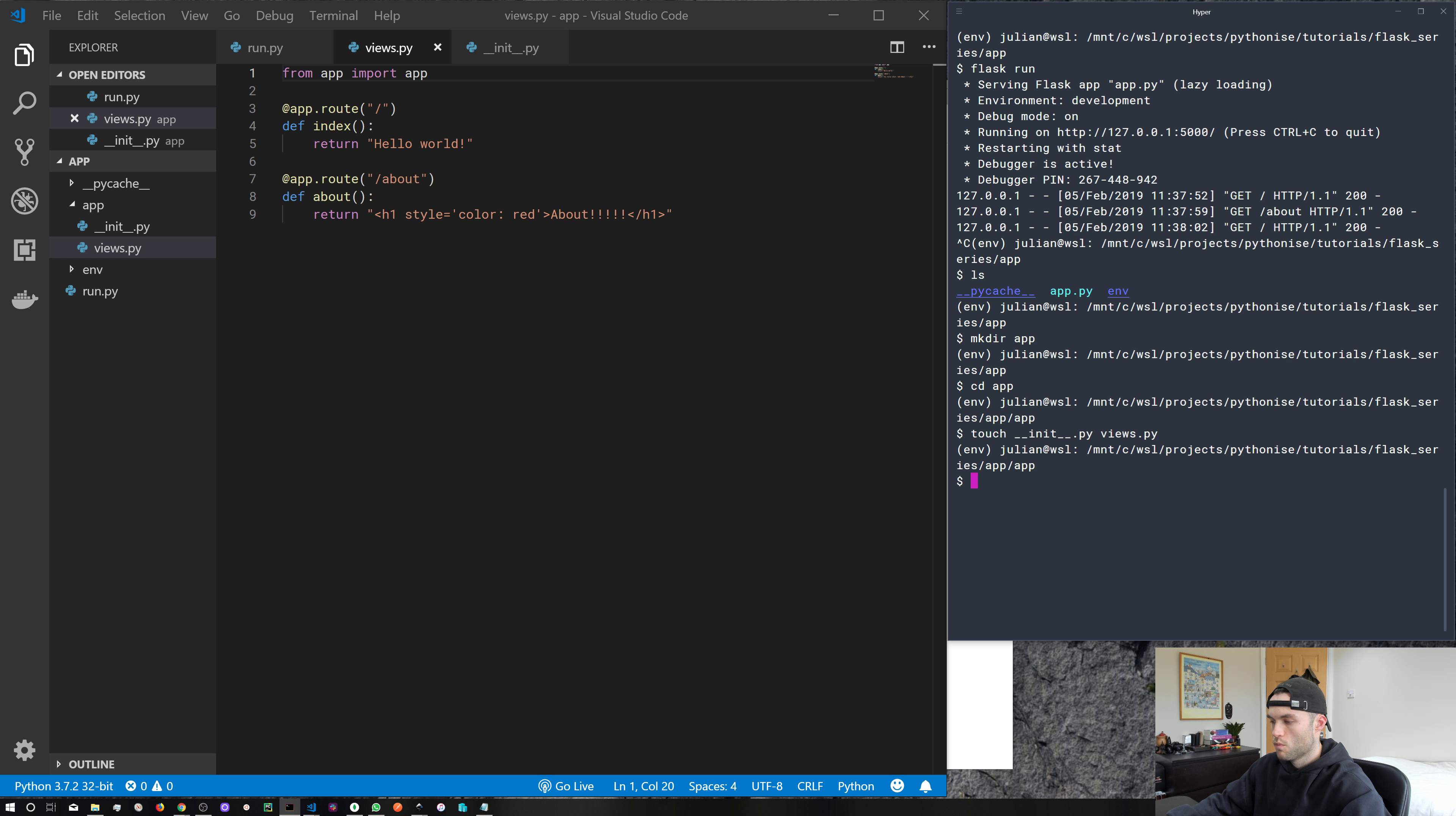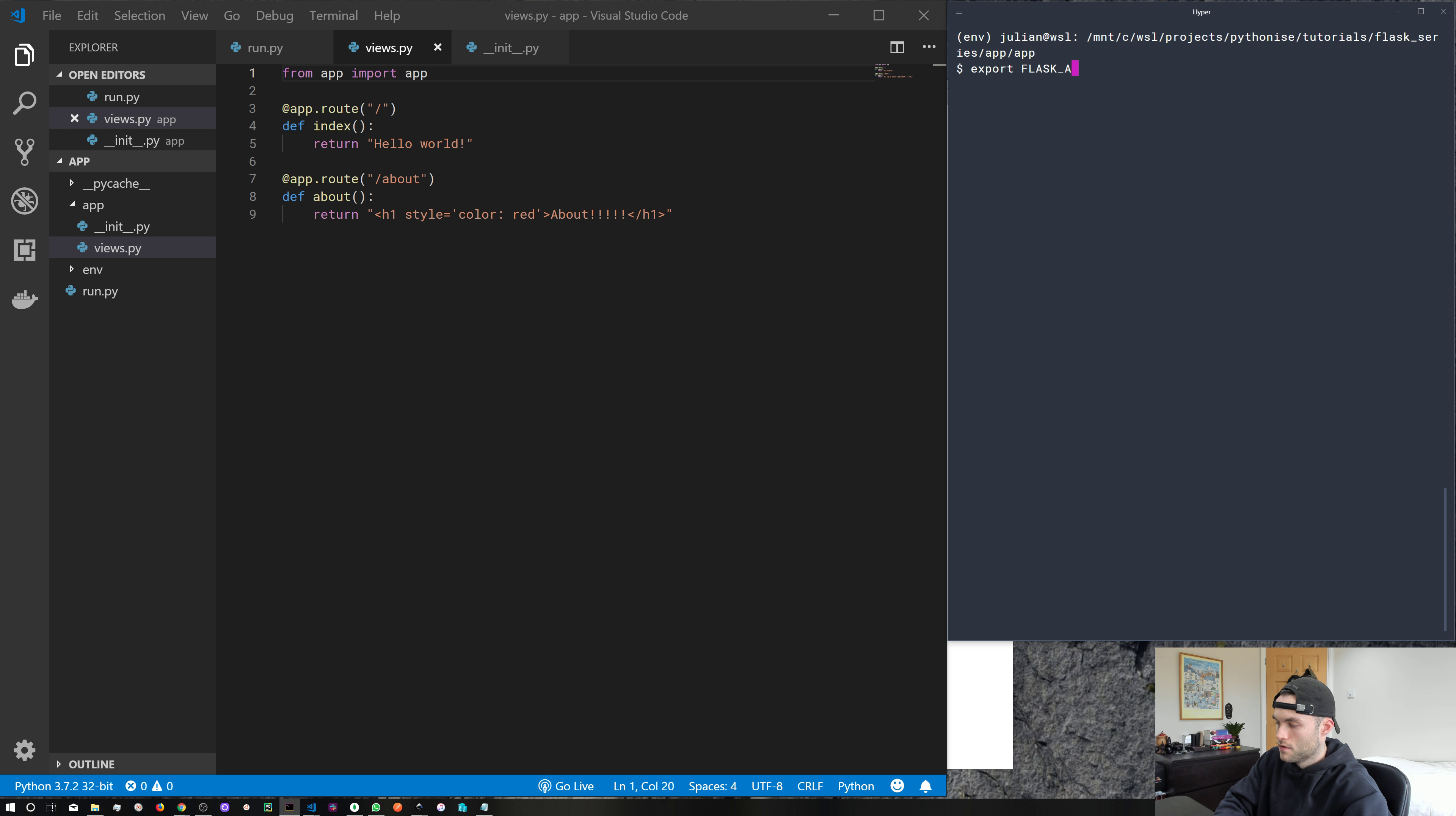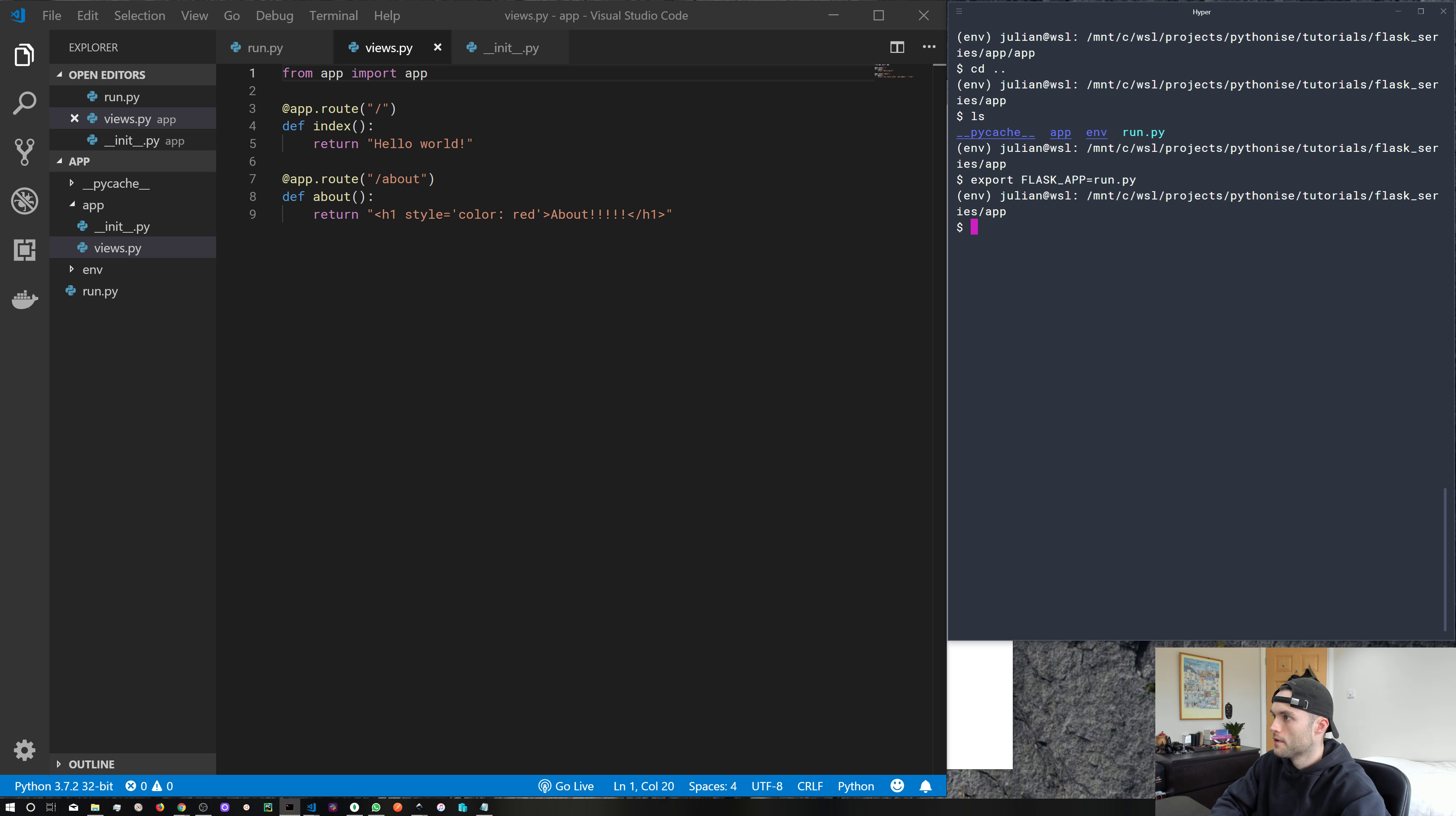So what do we need to do? Well, we need to change our environment variables because we've renamed our app.py file to run.py. So export FLASK_APP equals... Am I not in the right directory? No, I'm not. So there we go. Export FLASK_APP equals run.py.